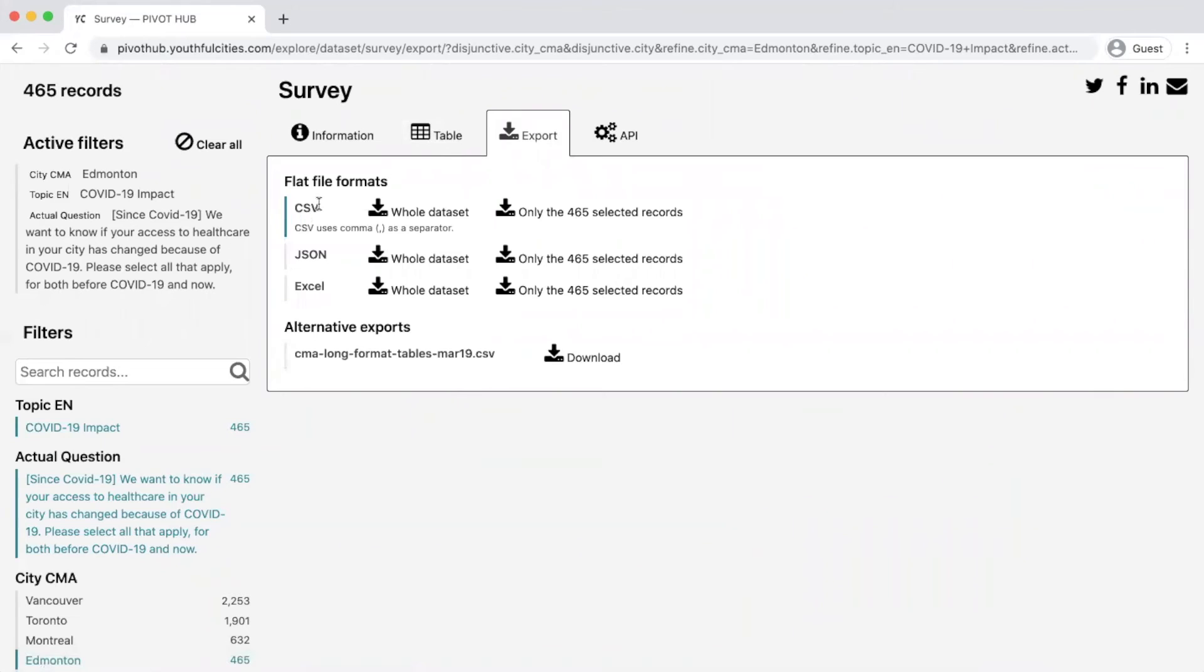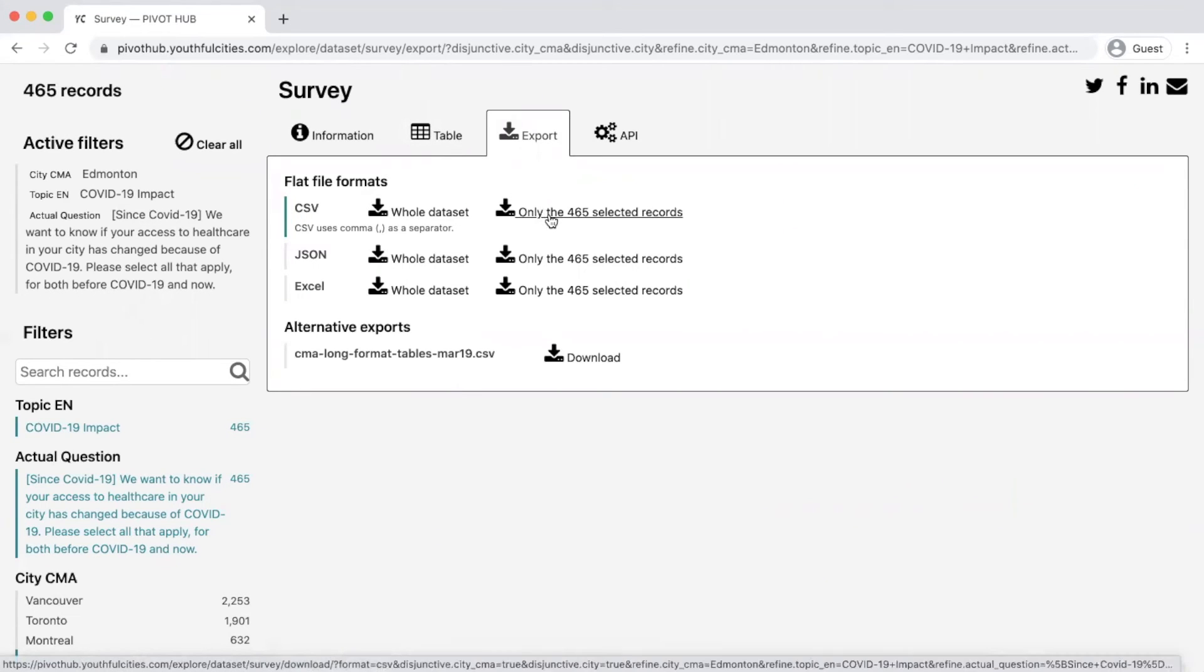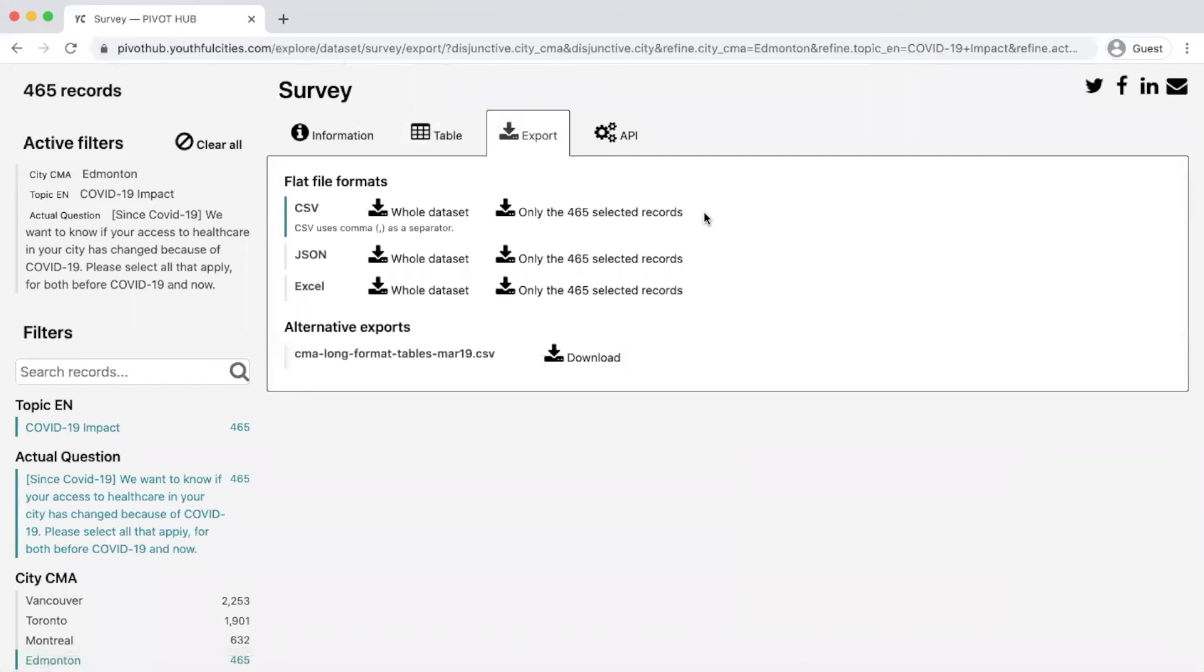From here you can either download the full dataset or the dataset for the active filters you've selected, which you can see in the top left corner.